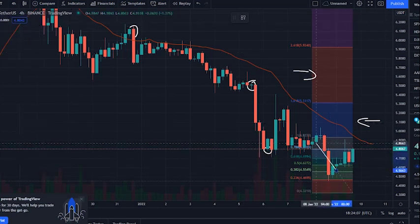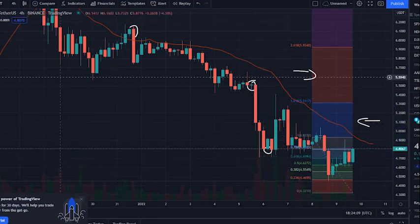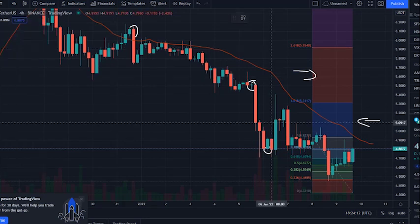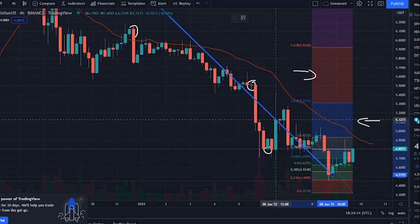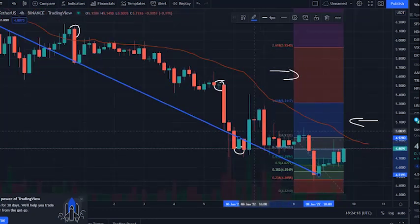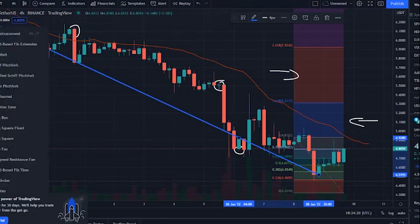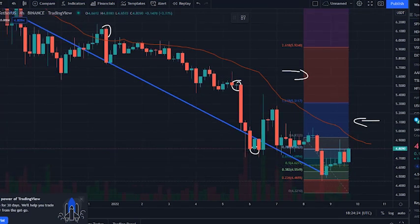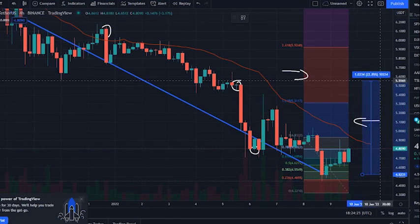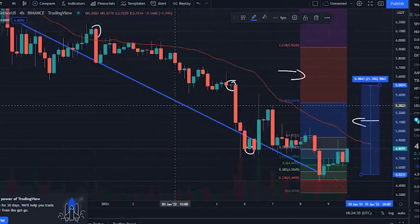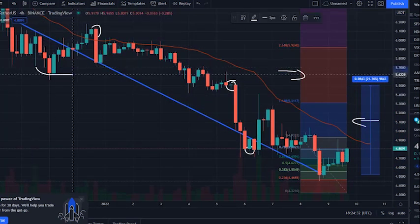According to the current Sandbox price prediction, the value of The Sandbox will drop by minus 5.97% and reach $4.50 by the 14th of January 2022. According to our technical indicators, the current sentiment is bearish, while the Fear and Greed Index is showing extreme fear.